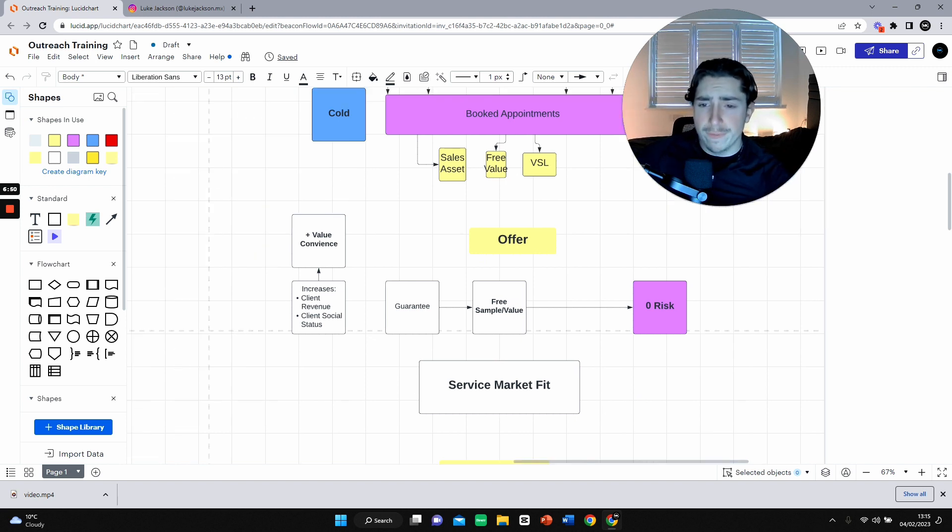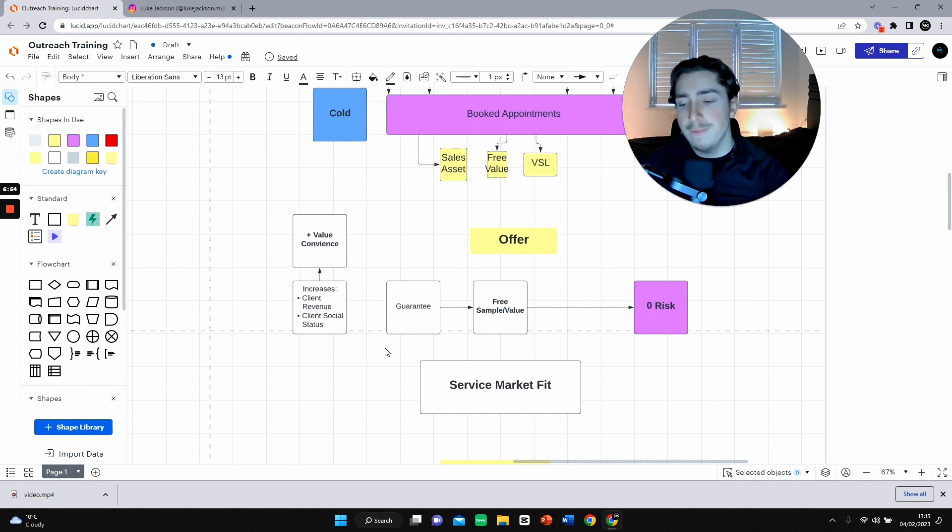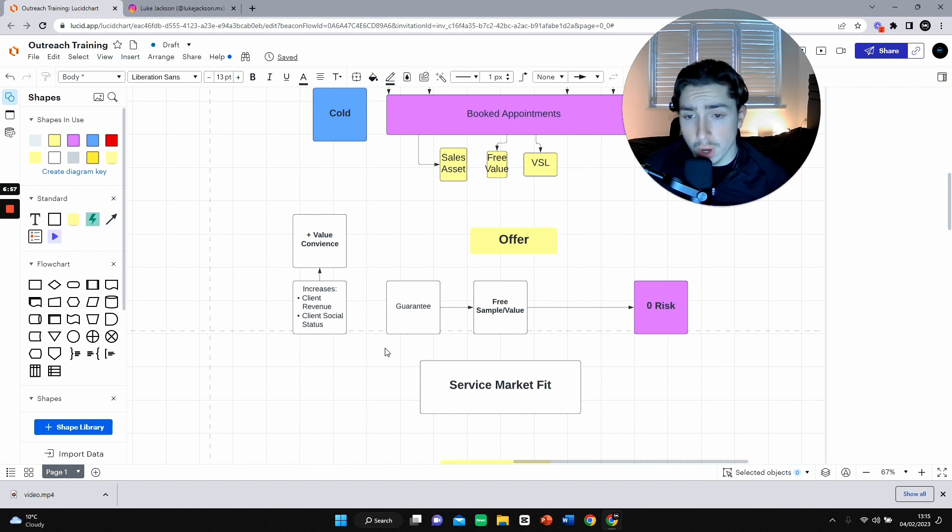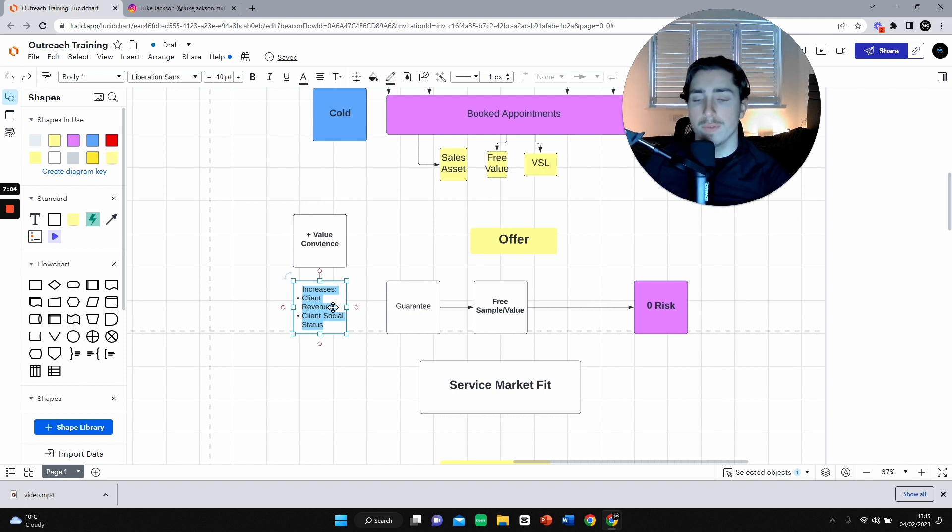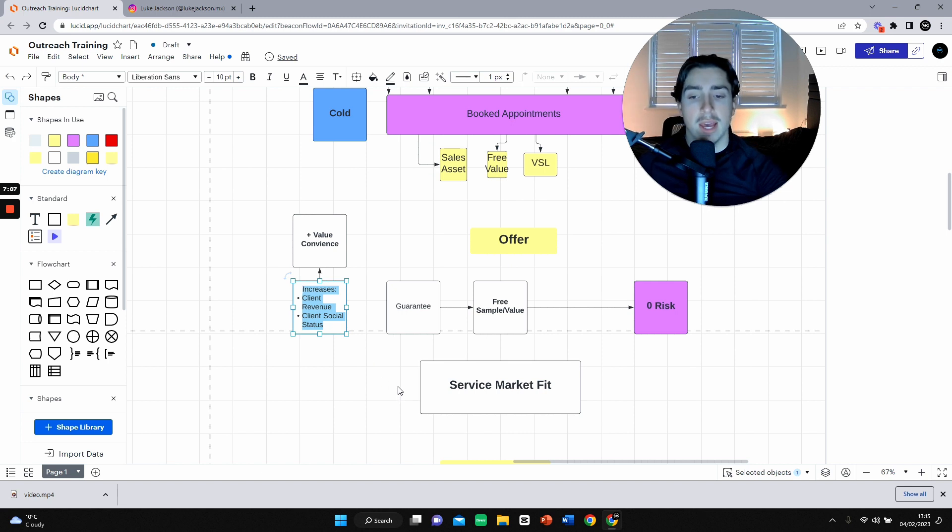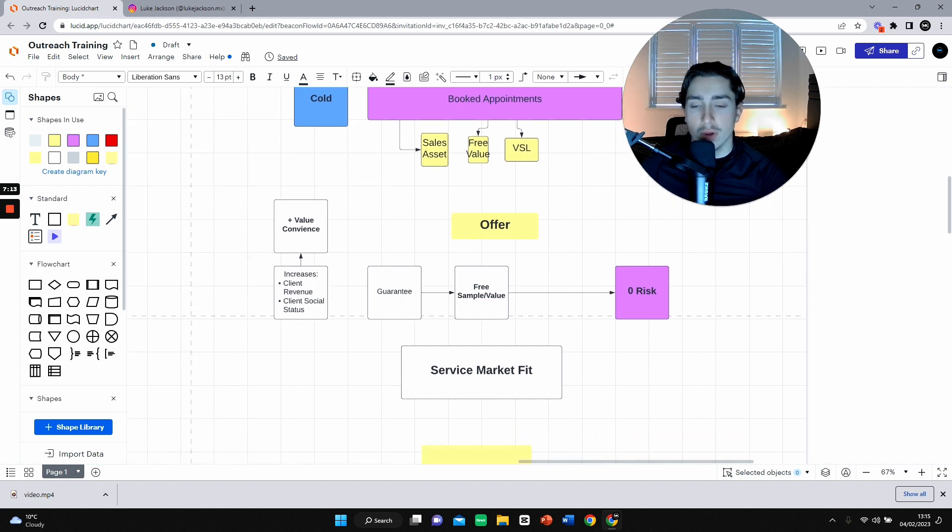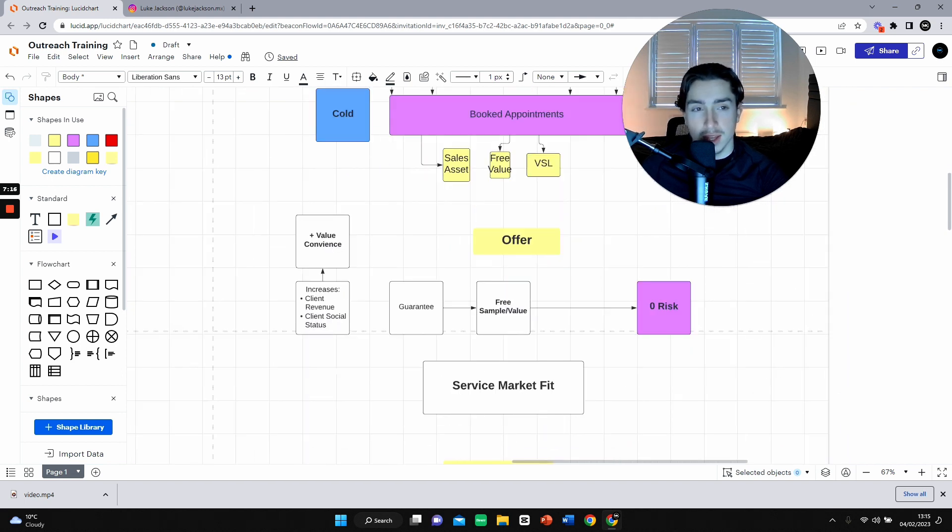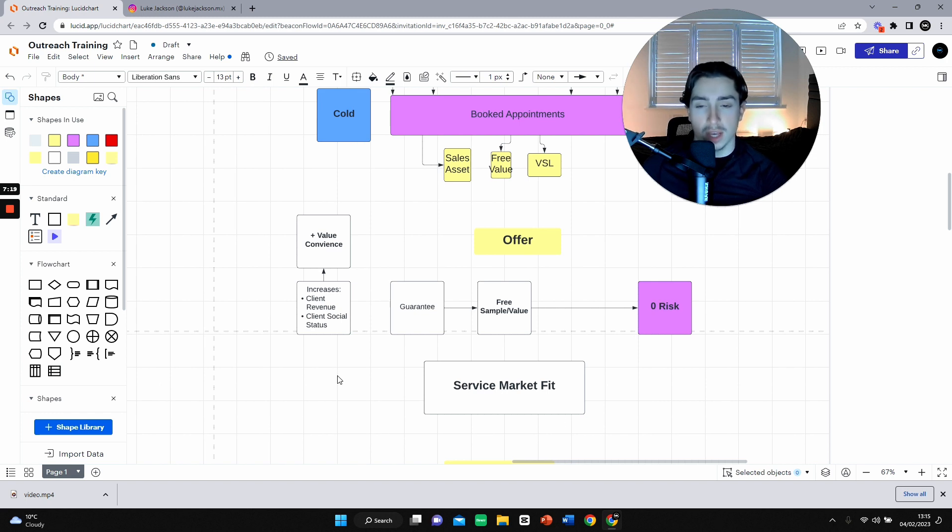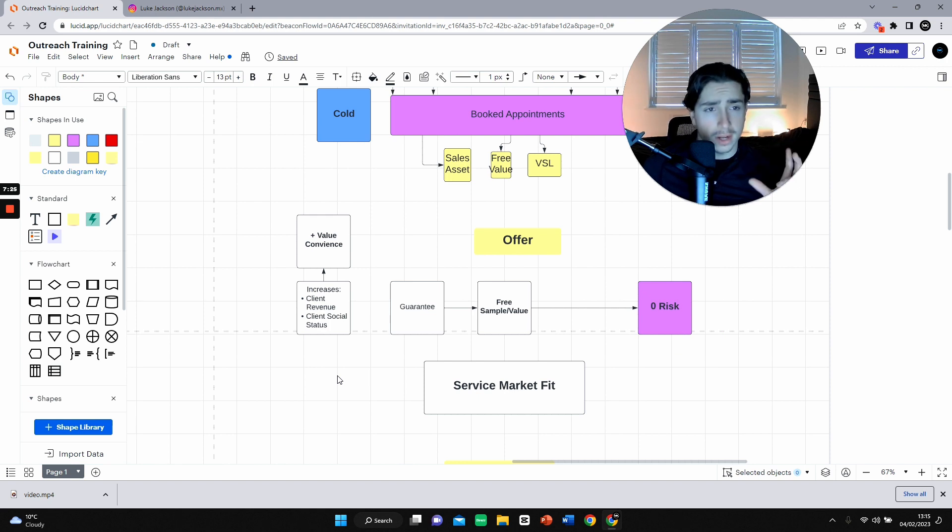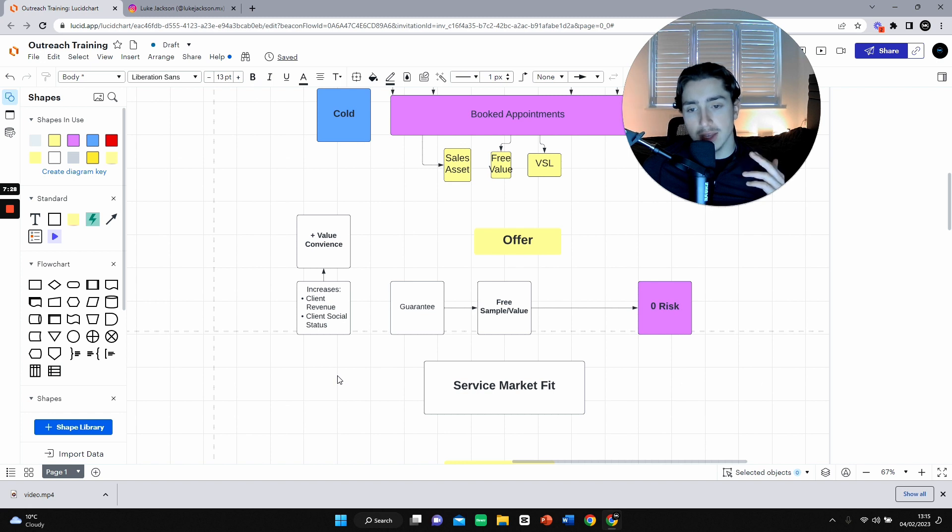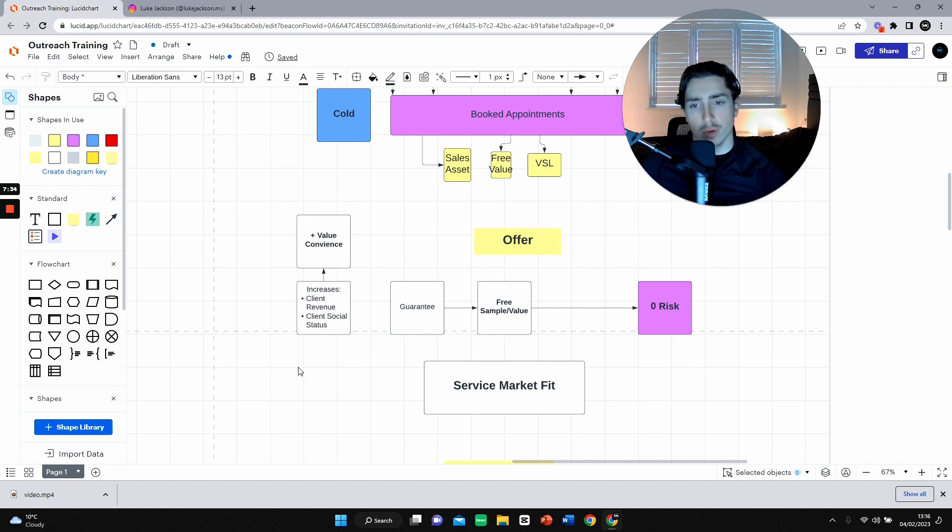The thing that you need to write in your offer - and if you can't work this out - if you can't write five reasons as to why your offer increases a client's revenue or increases a client's social status, then it's not an offer you should go with. Because that's all we're doing. That's all the client really gives a fuck about. If it's not increasing their revenue, if it's not increasing their social status, then they don't really care.